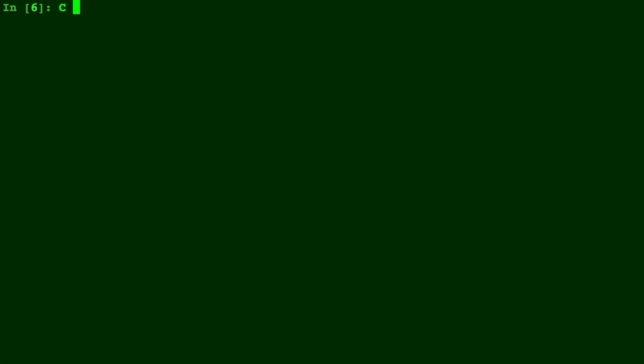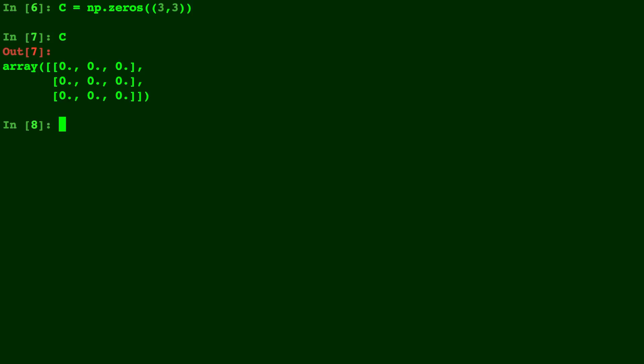Now for the zeros, this takes a tuple of numbers for the size. So let's say 3 by 3. So we enter that tuple, and there's C printed out with 3 rows and 3 columns.